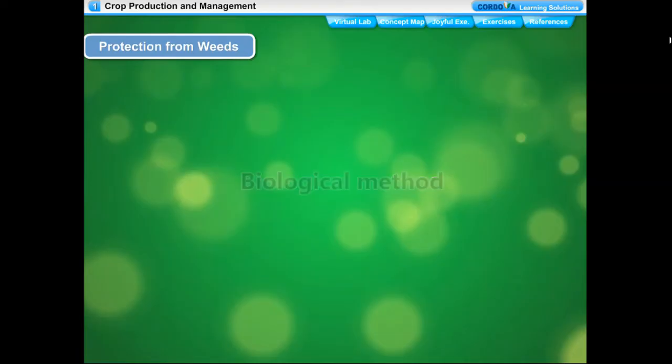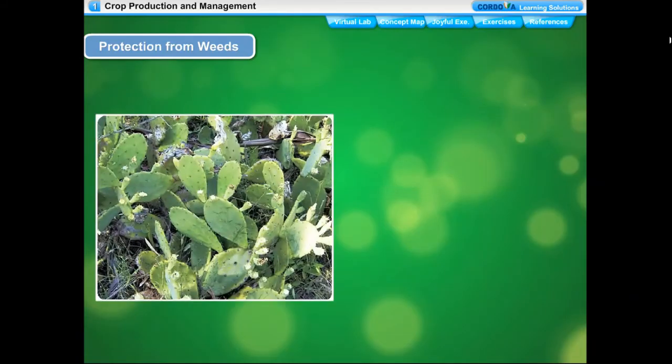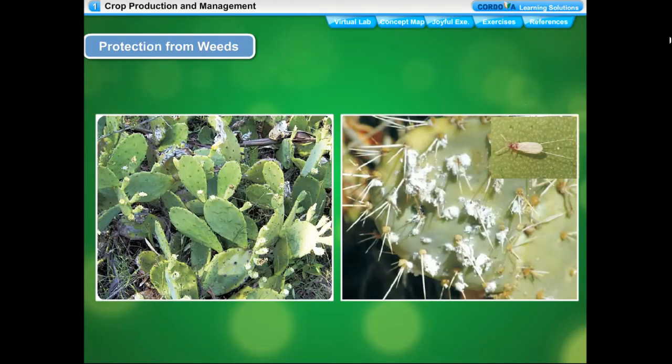In the biological method, insects or other organisms that specifically destroy weed plants are introduced in the crop fields — this is called biological control of weeds. A well-known Indian example is the biological control of prickly pear cactus using cochineal insects.